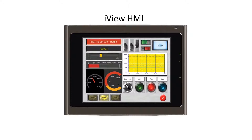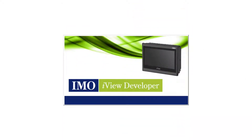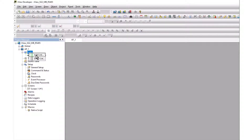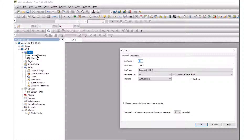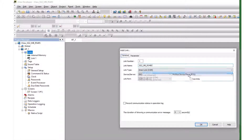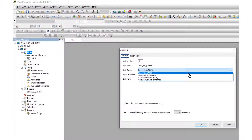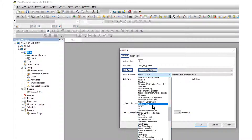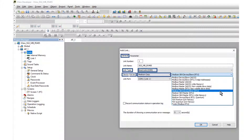The iView HMI is configured to match the SG-2. From the Link selection, right-click and select Add Link. The Add Link dialog will open. Name the link. The link type is Direct COM, the link device is Modicon, and the protocol is Modicon 984 Device Slave RTU.